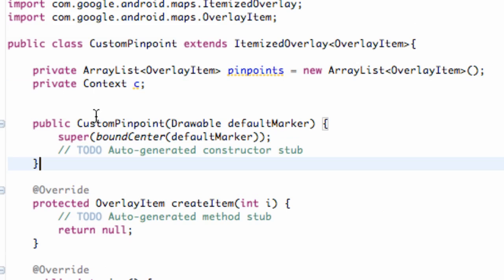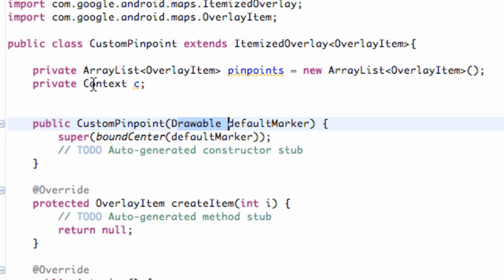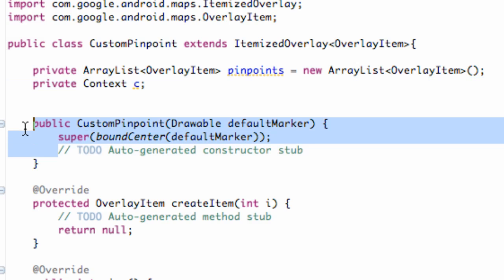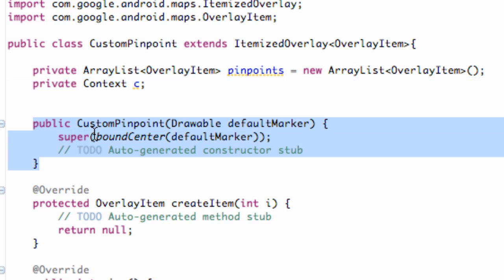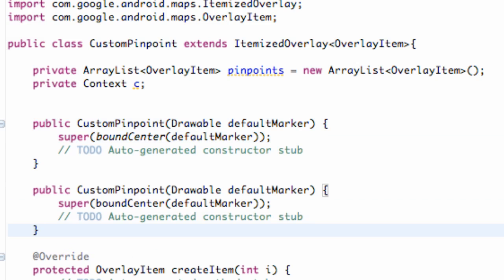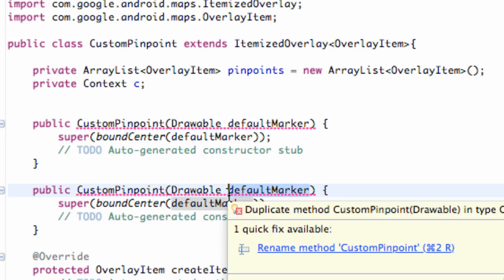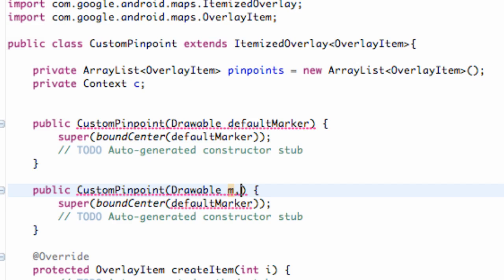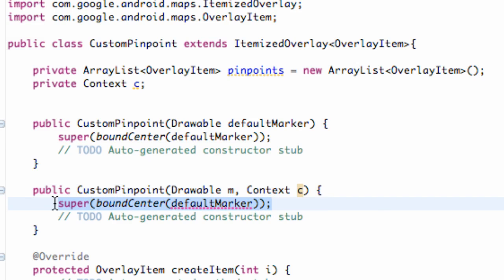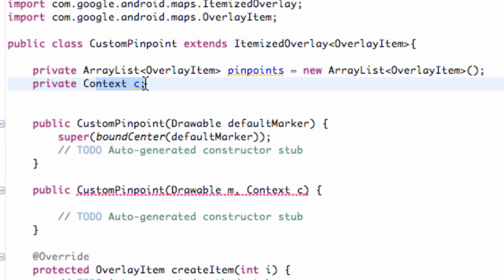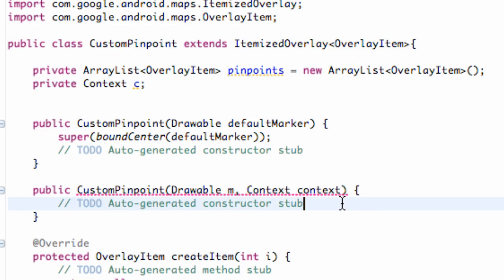We just have to import Context. Now what we want to do is create another constructor that is going to refer to a drawable and a context, so we can pass in the context, work with the class that we're getting, and set that up. I'm going to hit Control+C to copy and then paste below. This is just another constructor. This time we're going to refer to this as drawable M for marker, and also a context — we'll call that C as well. What we want this constructor to do is basically set this context equal to the context being passed in, so we just have to relate our drawable and our context.